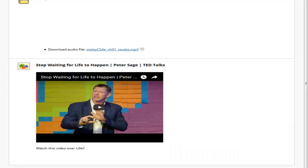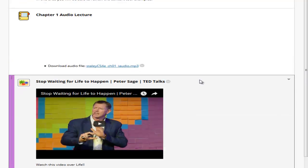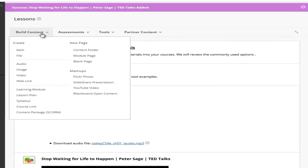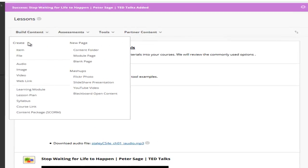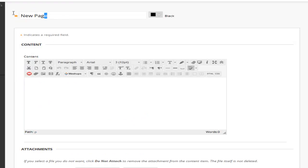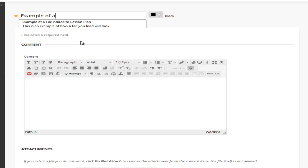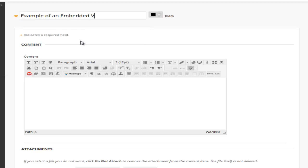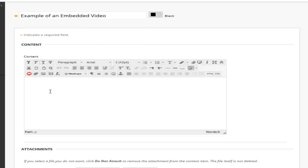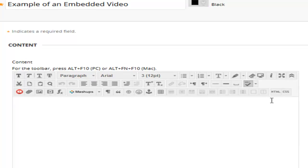You might be working with a system where you have embed code and it's not listed in the mashup. Let me show you what you would do with that. For that we would go ahead and we would create a blank page. Very similar to how we did it in Angel. I'm going to name this video example of embedded video. Here just like we did in Angel we want to use the HTML editor. In Blackboard it's actually labeled HTML code view. So click on that.